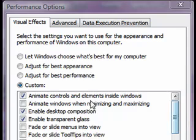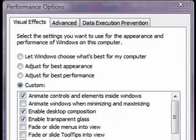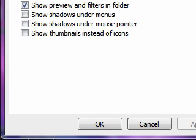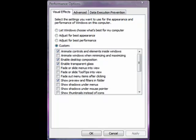Now, you go to Performance Options. Just go to your Start menu, go to Search, and type in performance options. Okay, it doesn't work in Start, so just go to Control Panel.